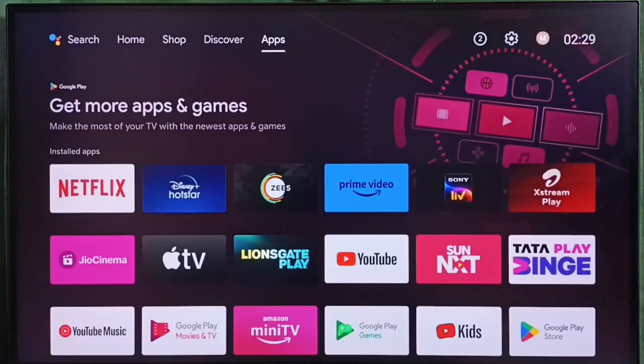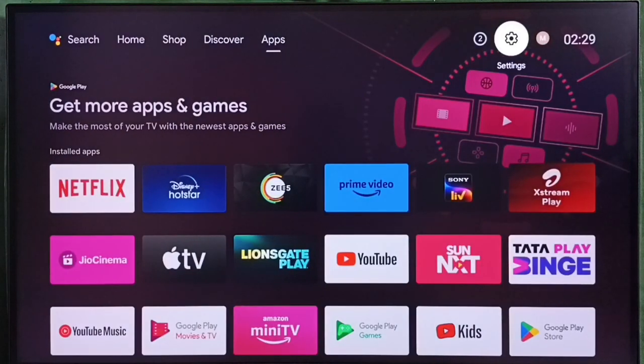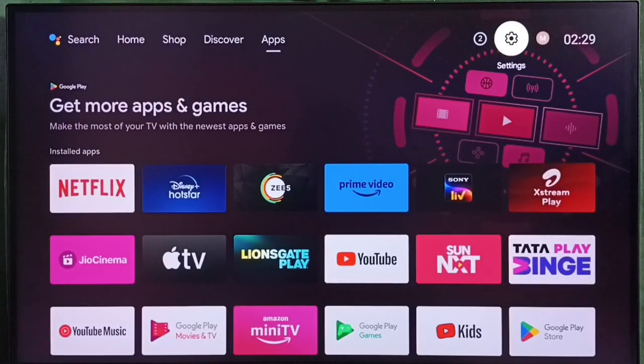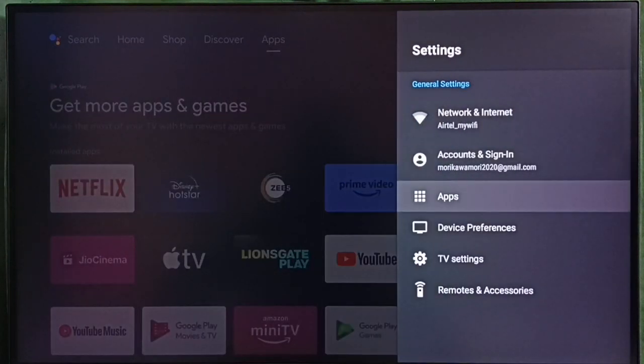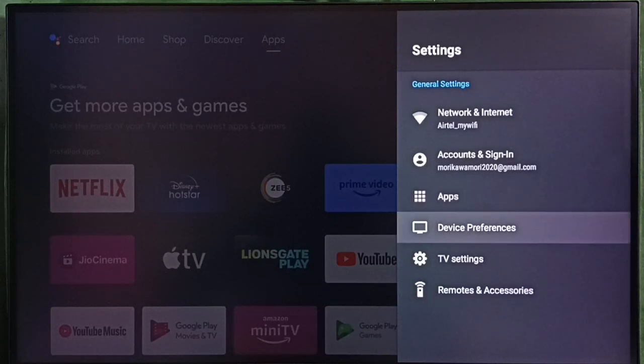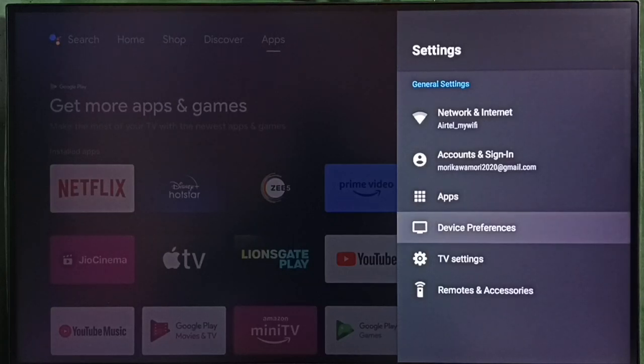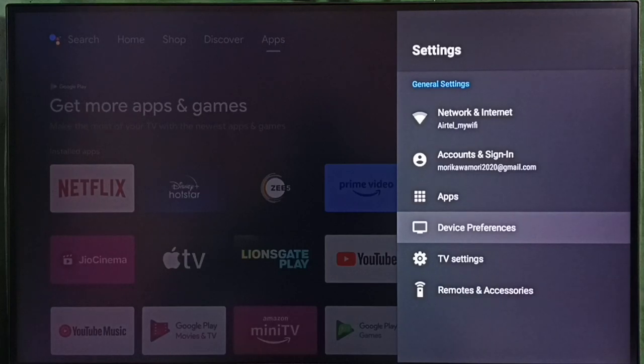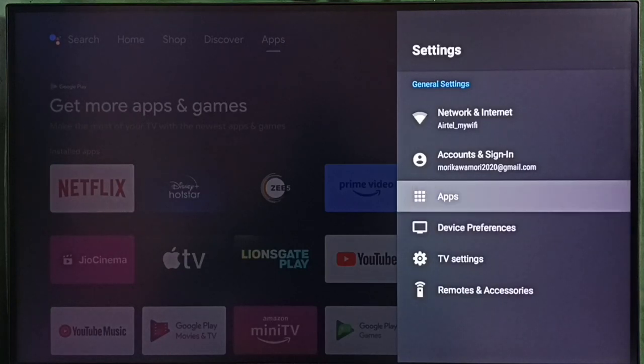Go to settings. Select the settings icon from the top. Select apps. In some TV models, we have to go to device preferences. There we would be able to find the apps section. Let me select apps here.